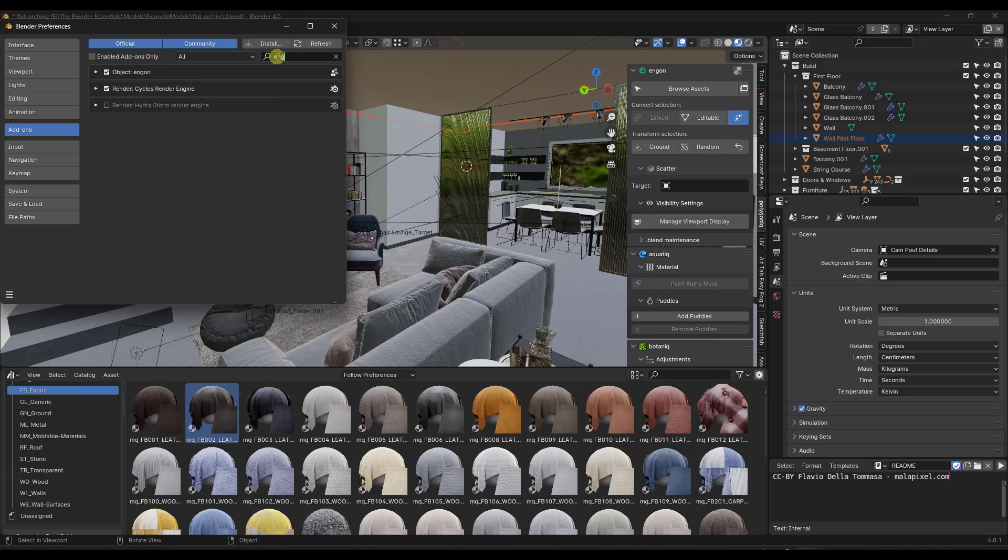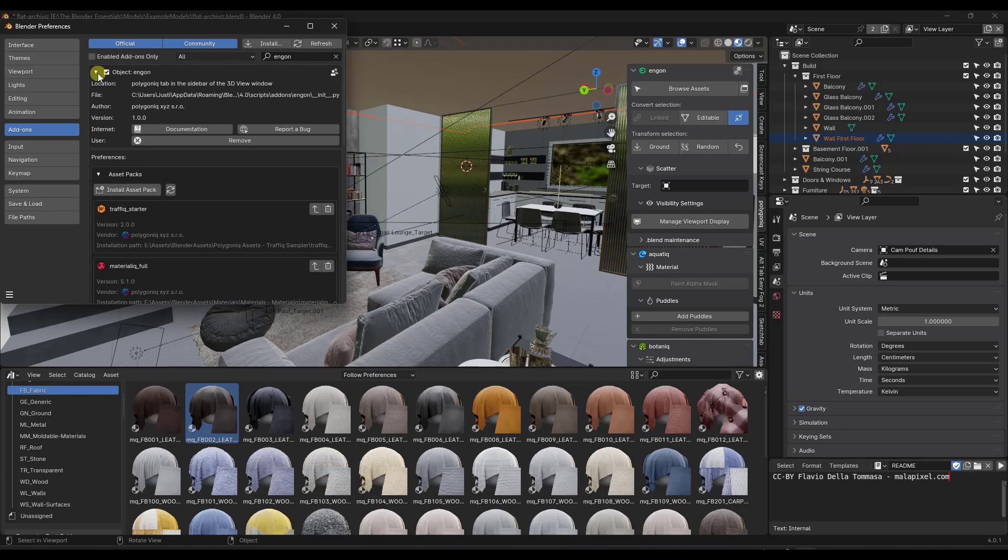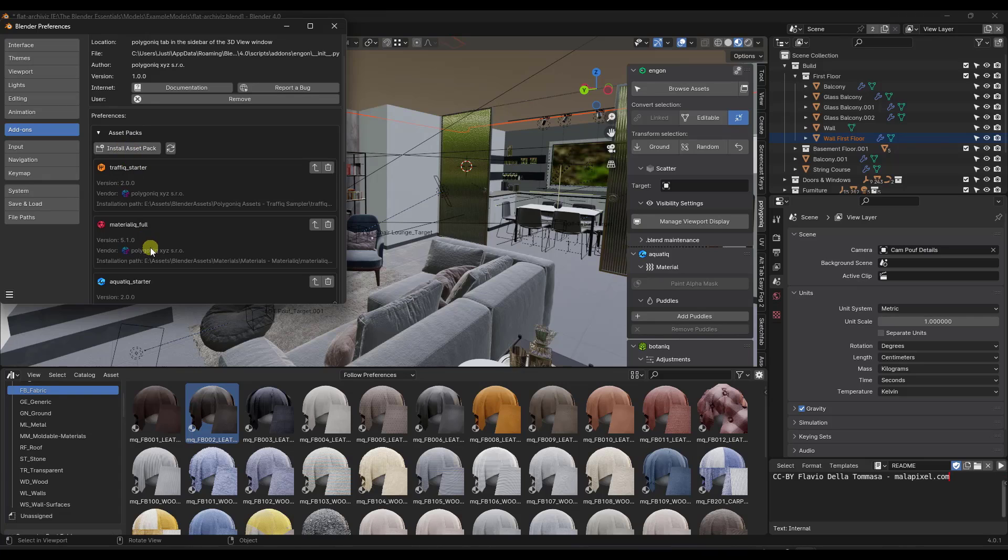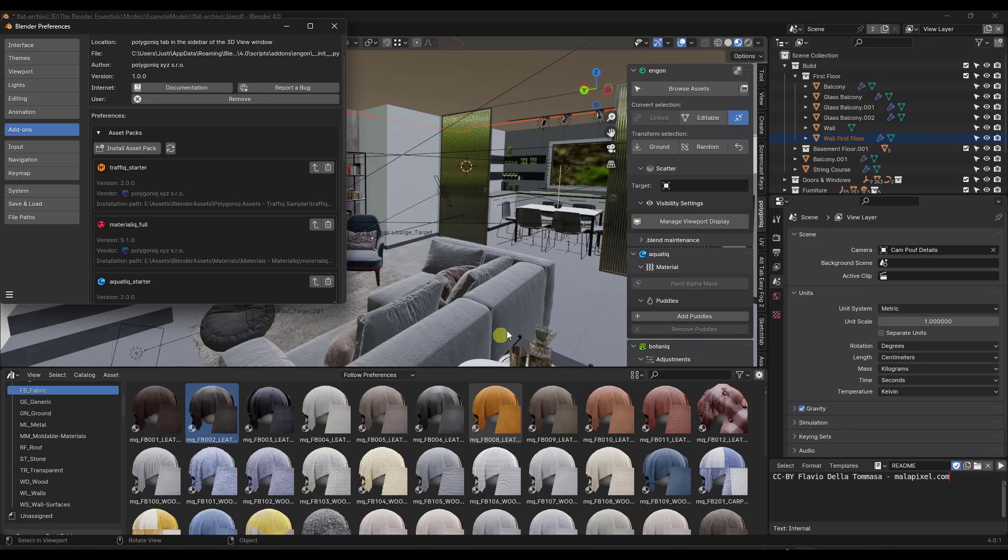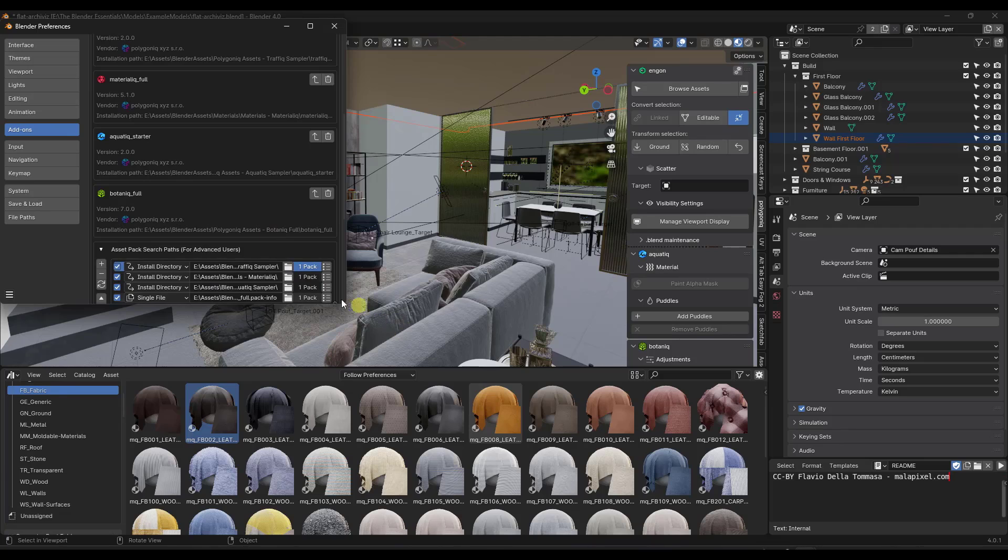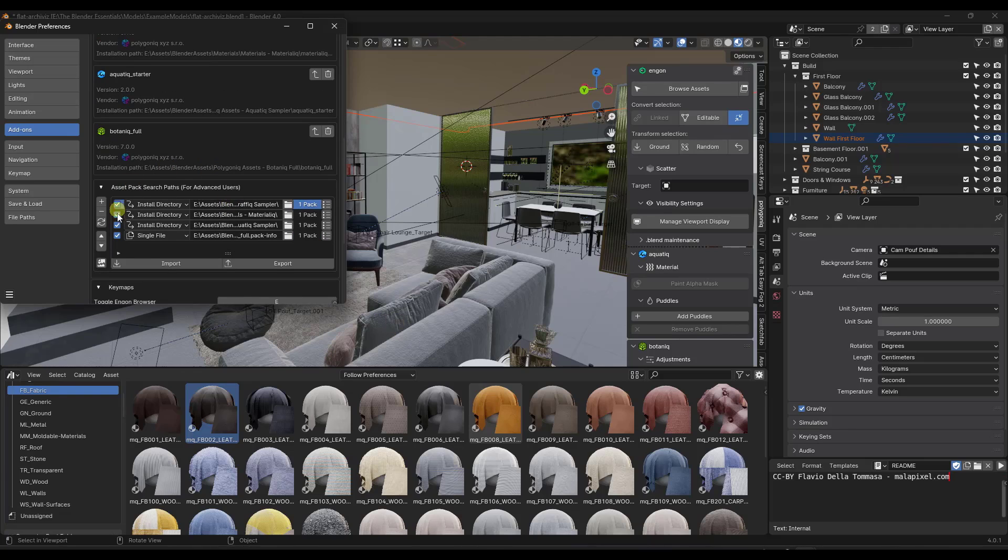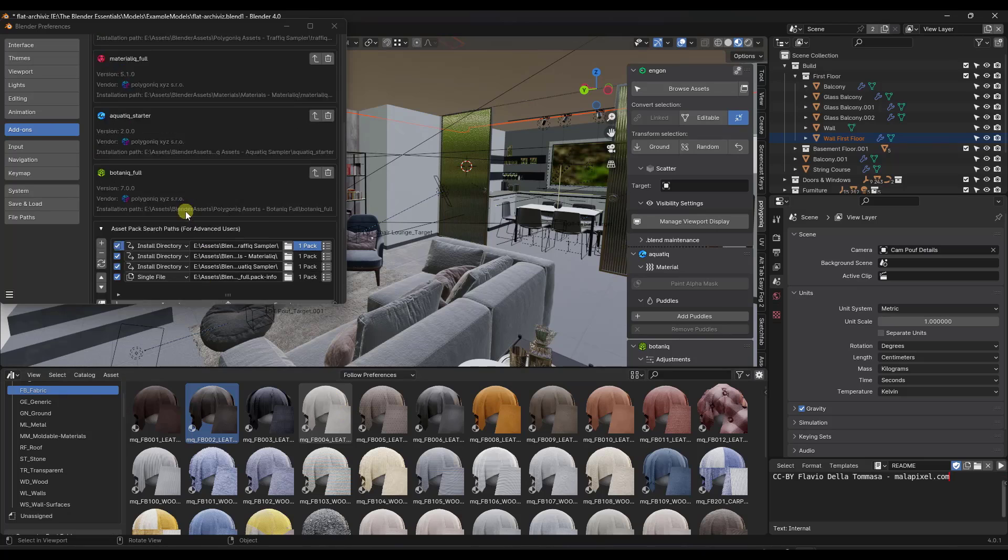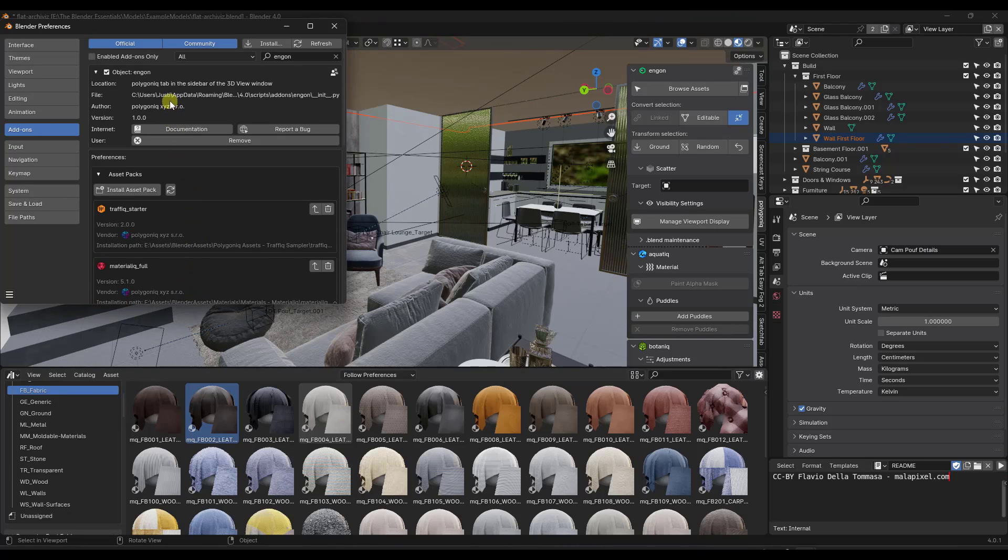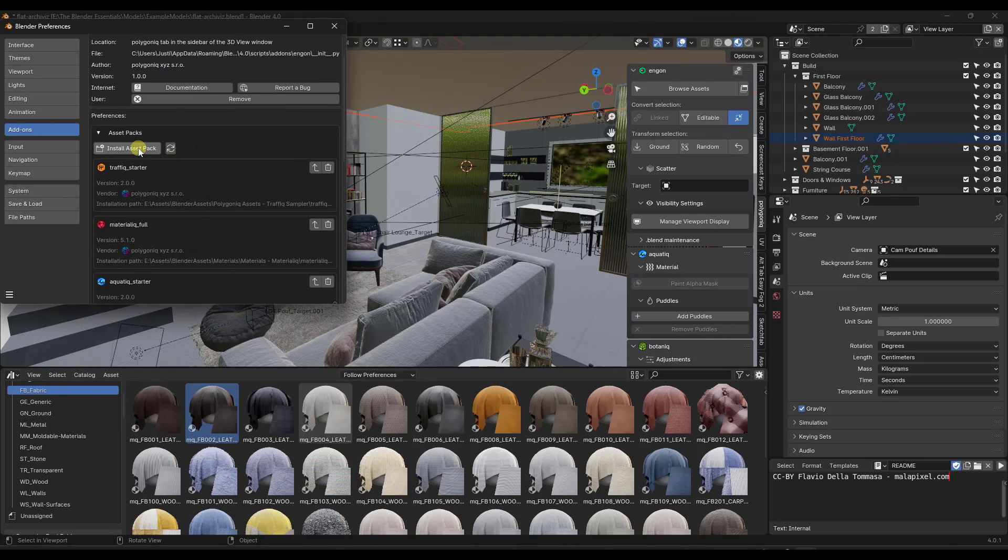So I'm going to look for Engon right here. And then within Engon, this is going to give you the ability to install the asset packs. So this is basically going to take the Materialiq asset pack file, and it's going to install it inside of Blender. And then once you do that, what that's going to do is that's also going to set it up with your asset packs so that you can access them from within the asset browser. So first install Engon, then go through and install the asset packs for Materialiq.